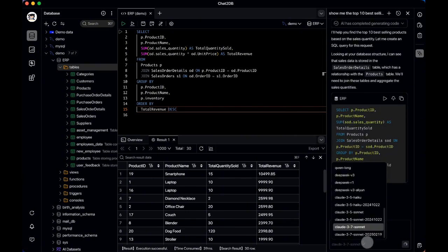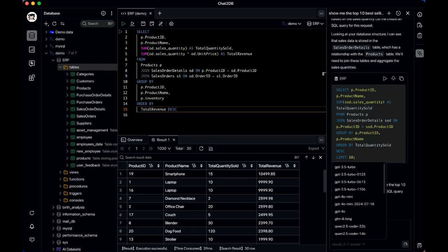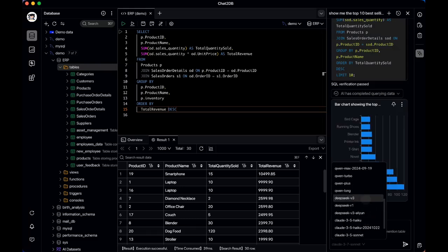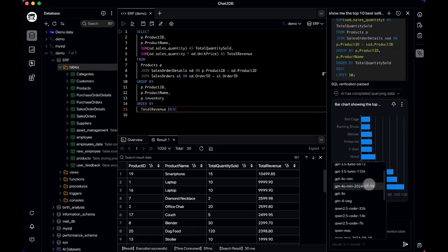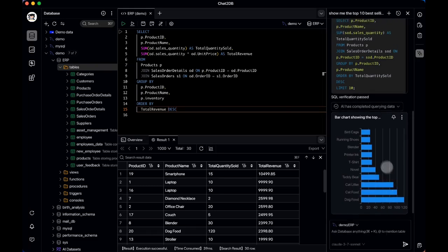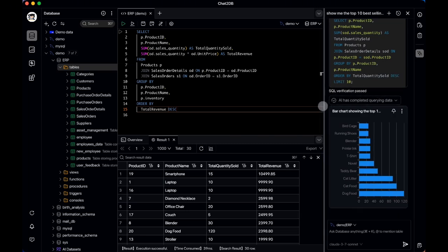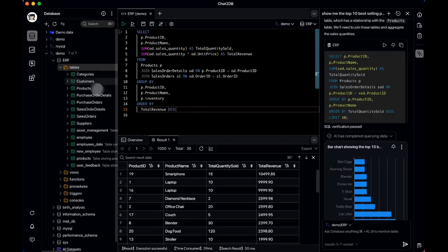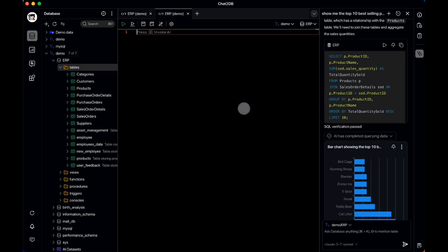In this case, I'm using the Claude 3.7 Sonnet model, but the platform supports nearly 40 different models, including GPT-4o, DeepSeek, and Qwen. One standout feature is its built-in self-correction mechanism — it checks the generated SQL queries to ensure that all referenced tables and columns actually exist, effectively preventing common mistakes from AI models.